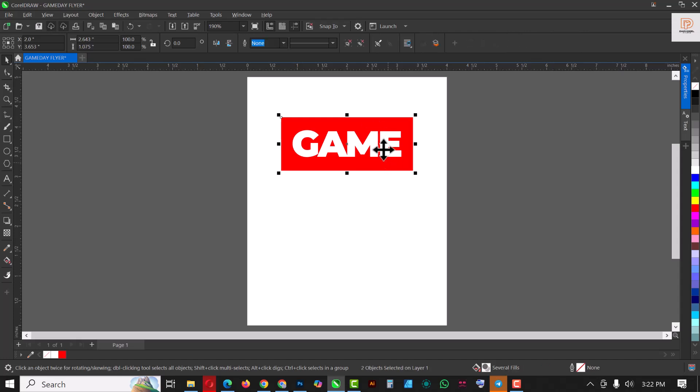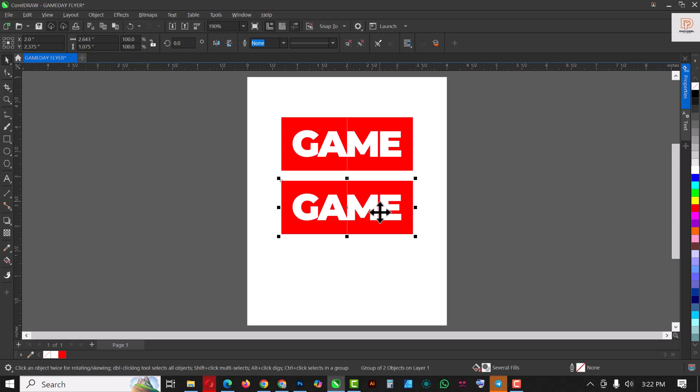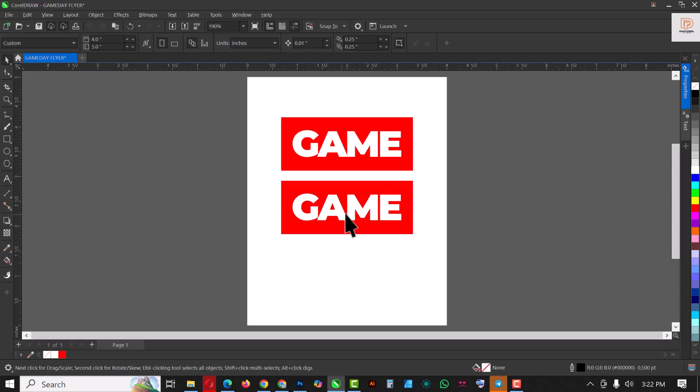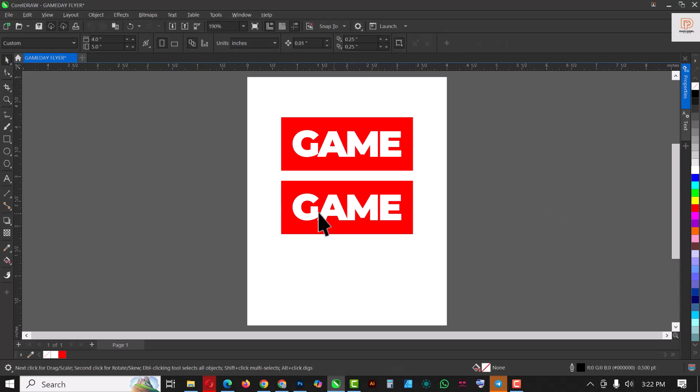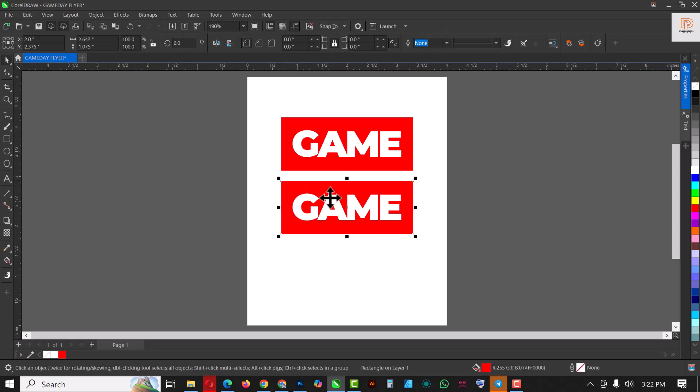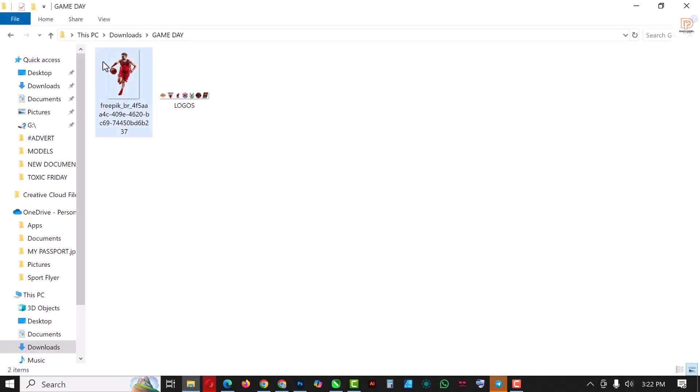All right, so group the two of them—Control+G—and Control+C, Control+V to make a duplicate copy like this. Now you can ungroup this and this will have a different color.